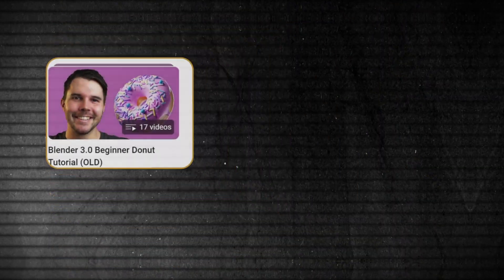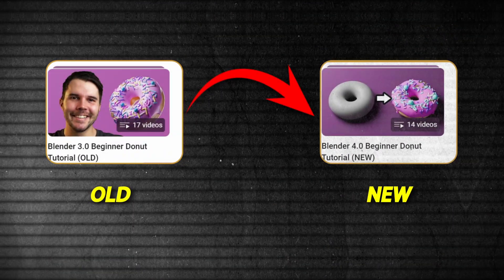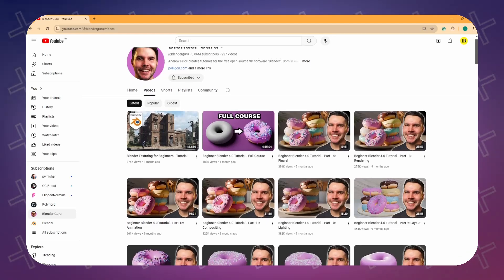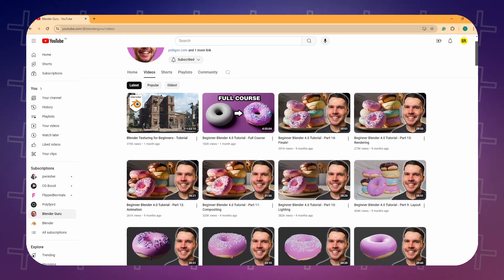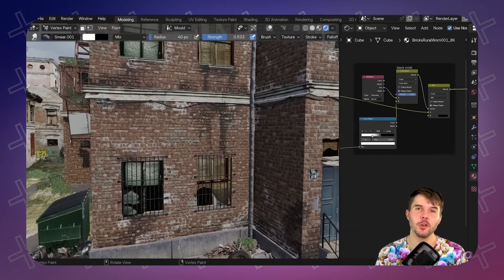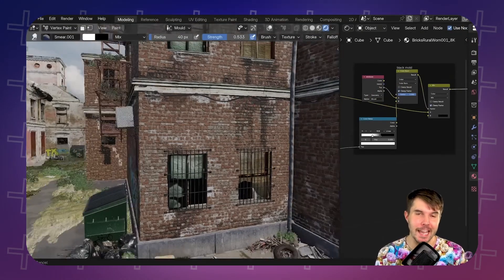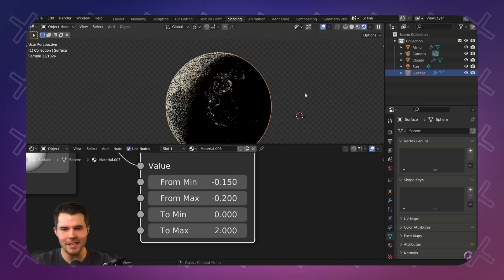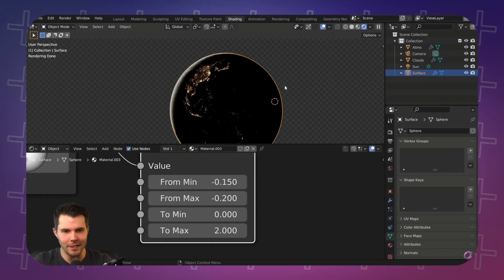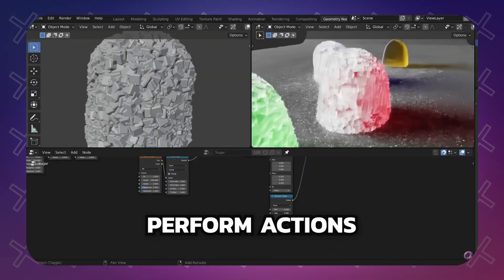Blender Guru regularly updates to keep it relevant to the latest Blender version. Whenever I have lost touch with Blender, the latest tutorials on the Blender Guru channel have helped me catch up with the latest development in the software.